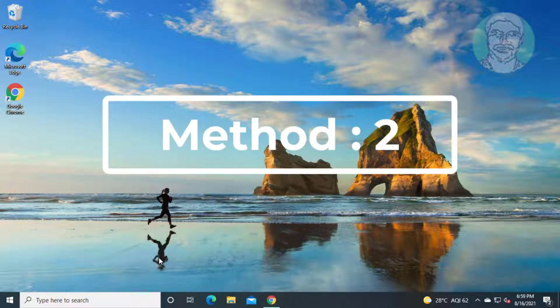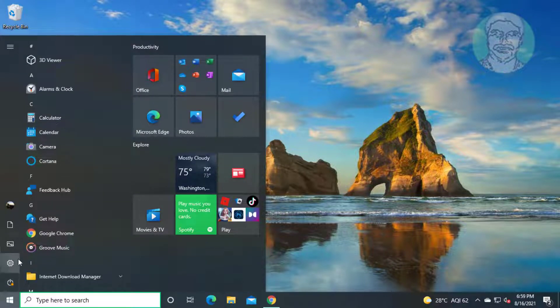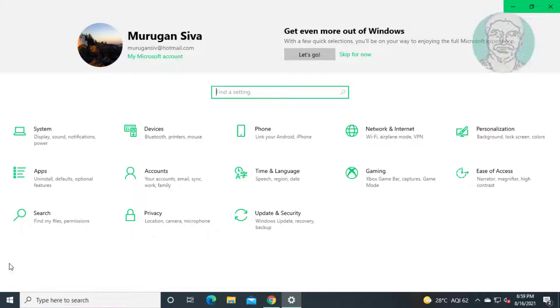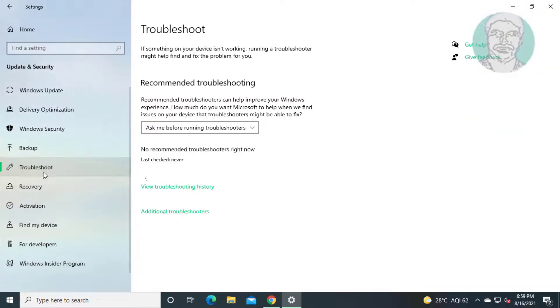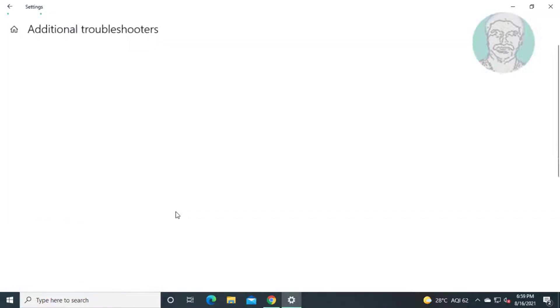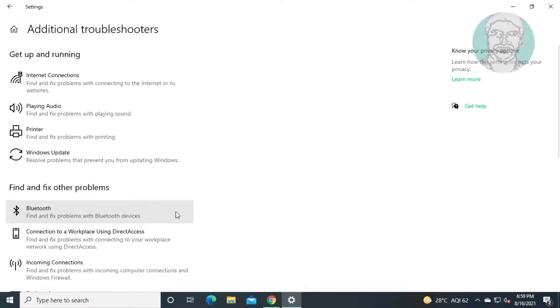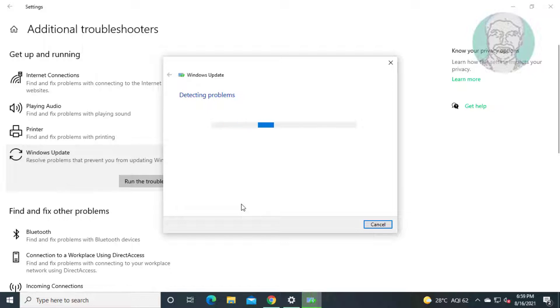Second method is click start, settings, click Windows update and security, click troubleshoot, click additional troubleshooters. Click Windows update, click run the troubleshooter.